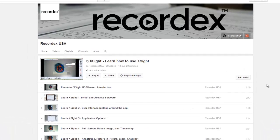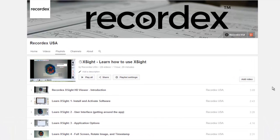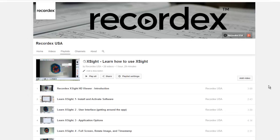Welcome to the YouTube playlist on learning how to use Excite from RecordX. This playlist will give you all the information you need to learn how to use our software proficiently.